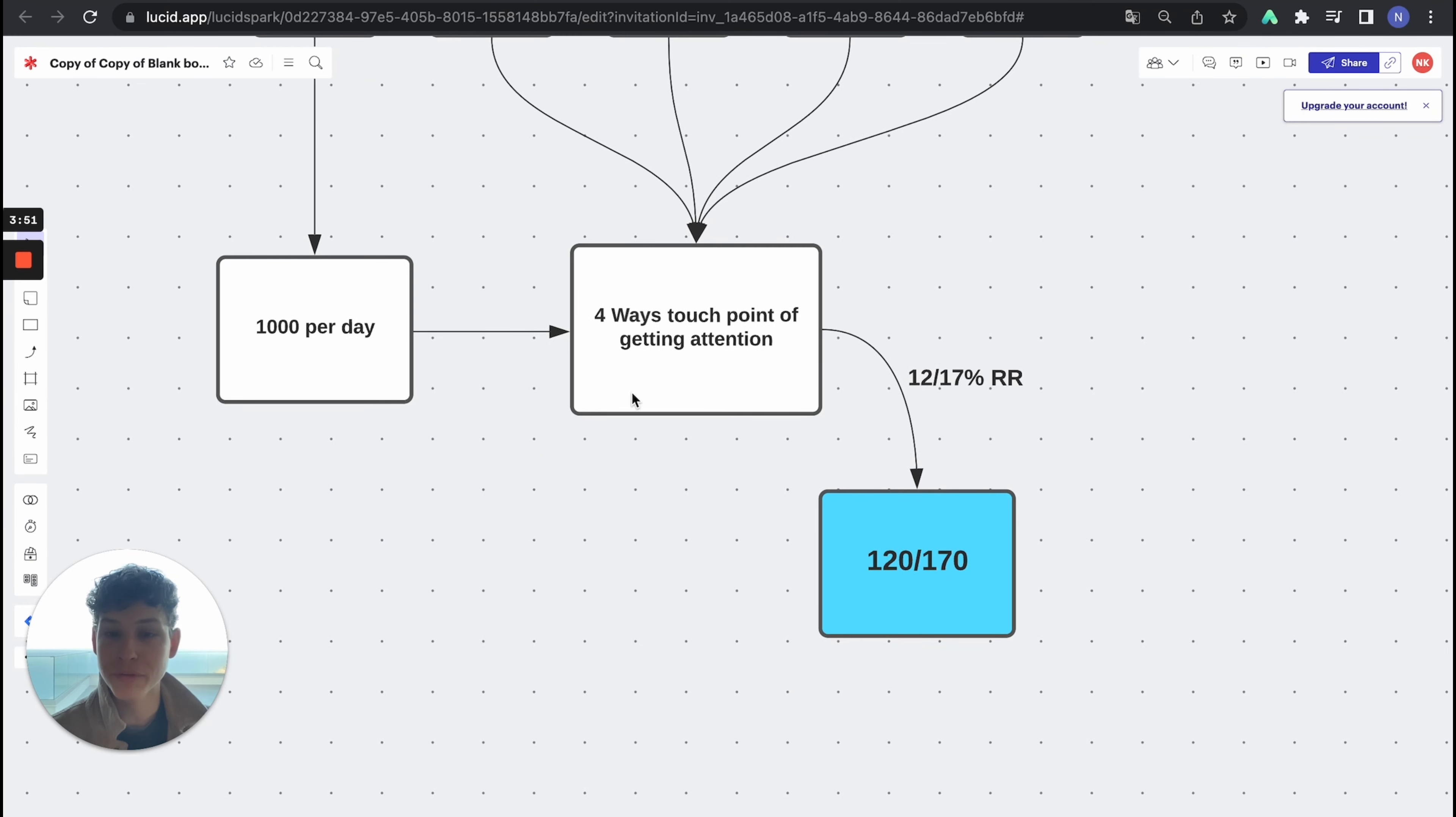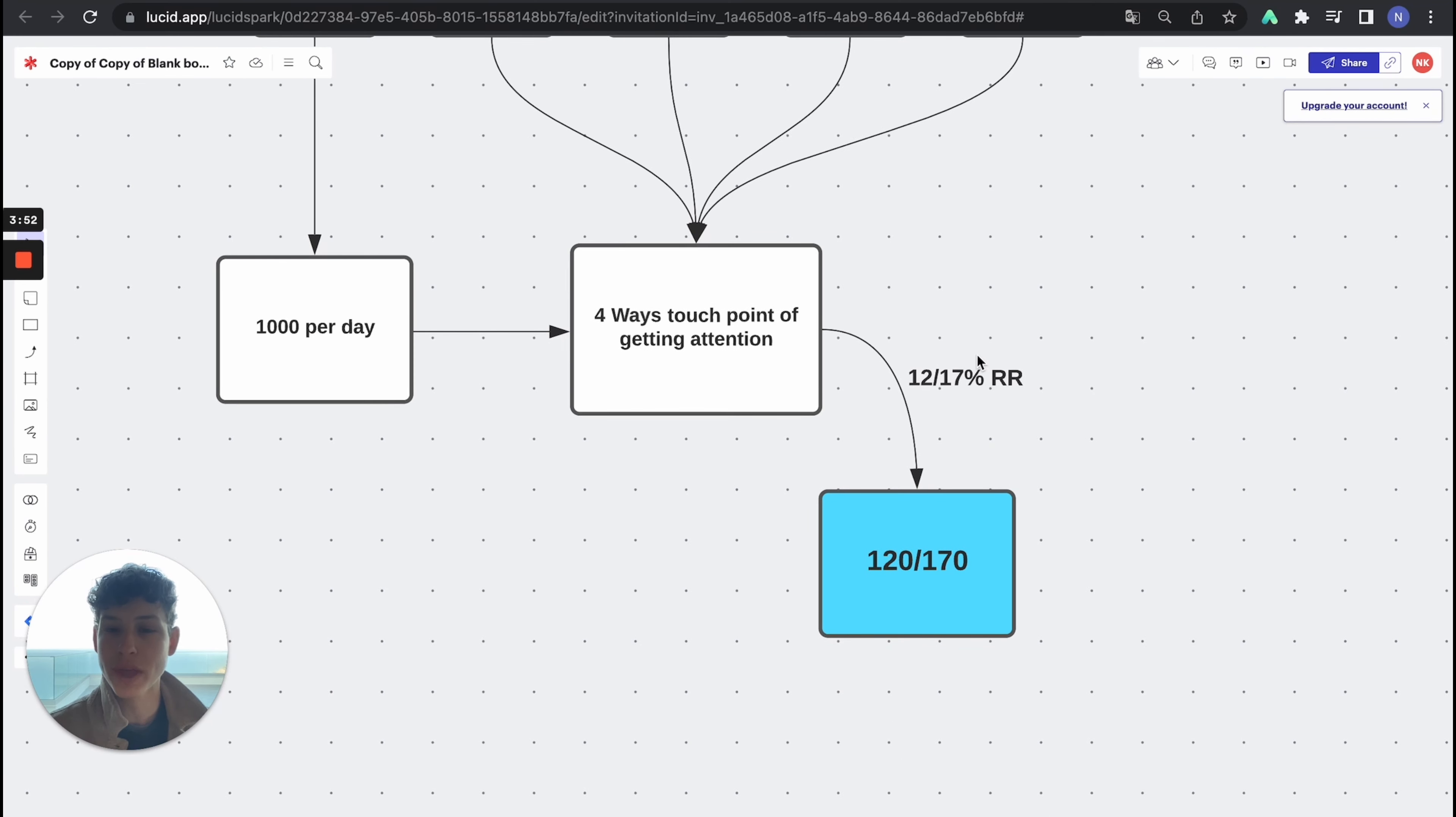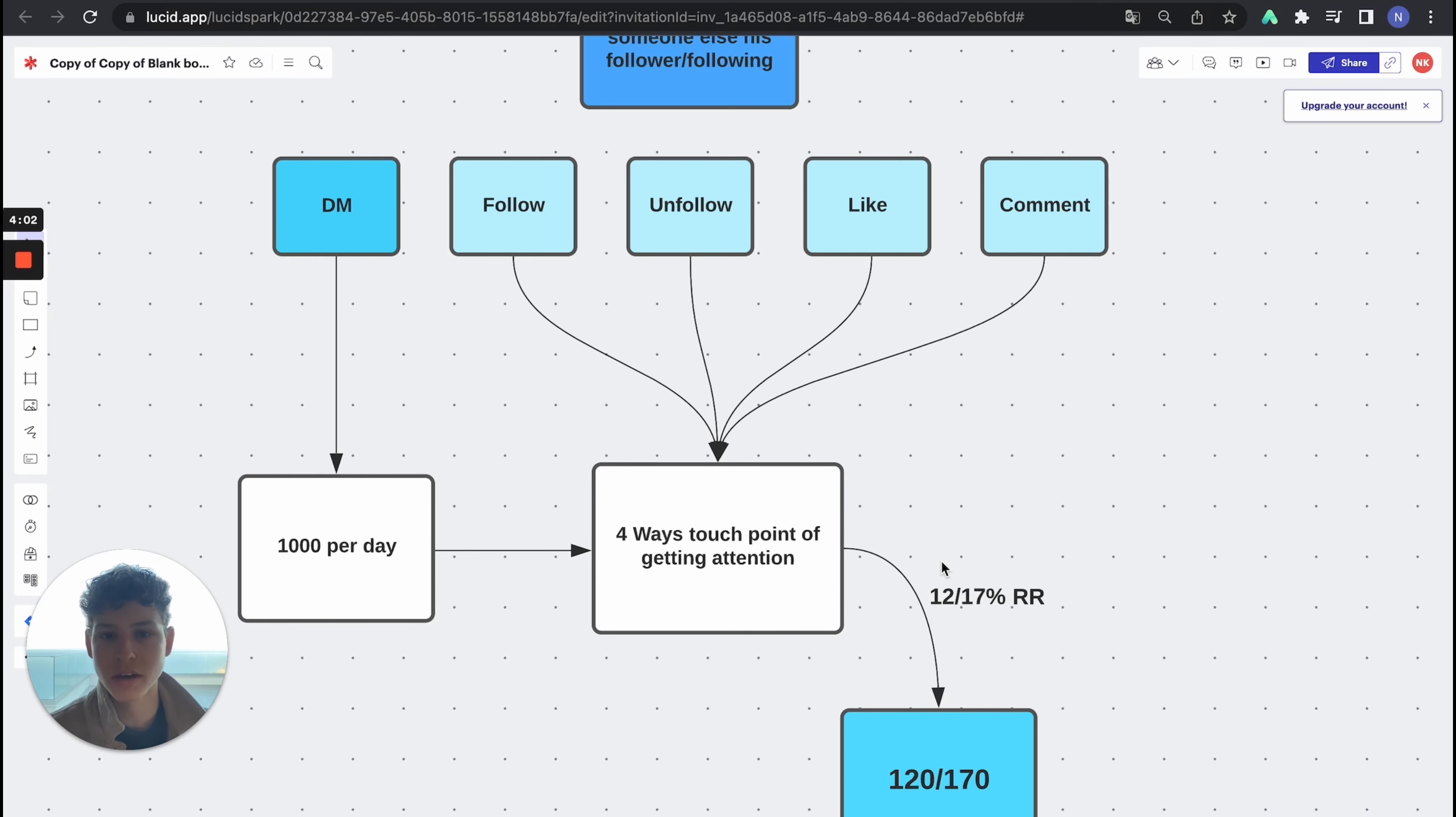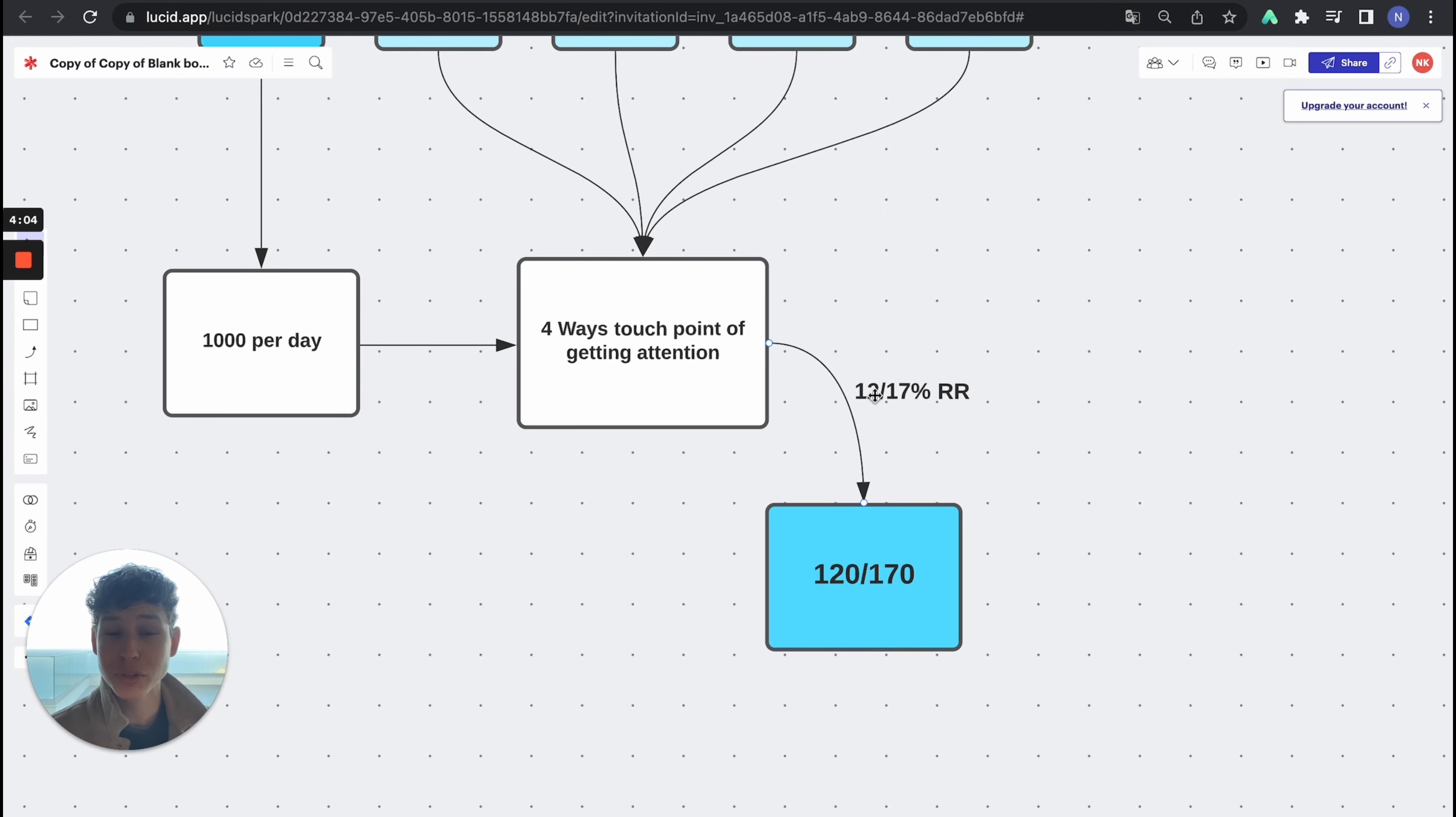So what you need to do after that is whenever you're able to send those messages and follow the process of gliding with the touch points and getting those touch points, following, liking and commenting, you're able to get a 12 to 17% response rate. It's insane.